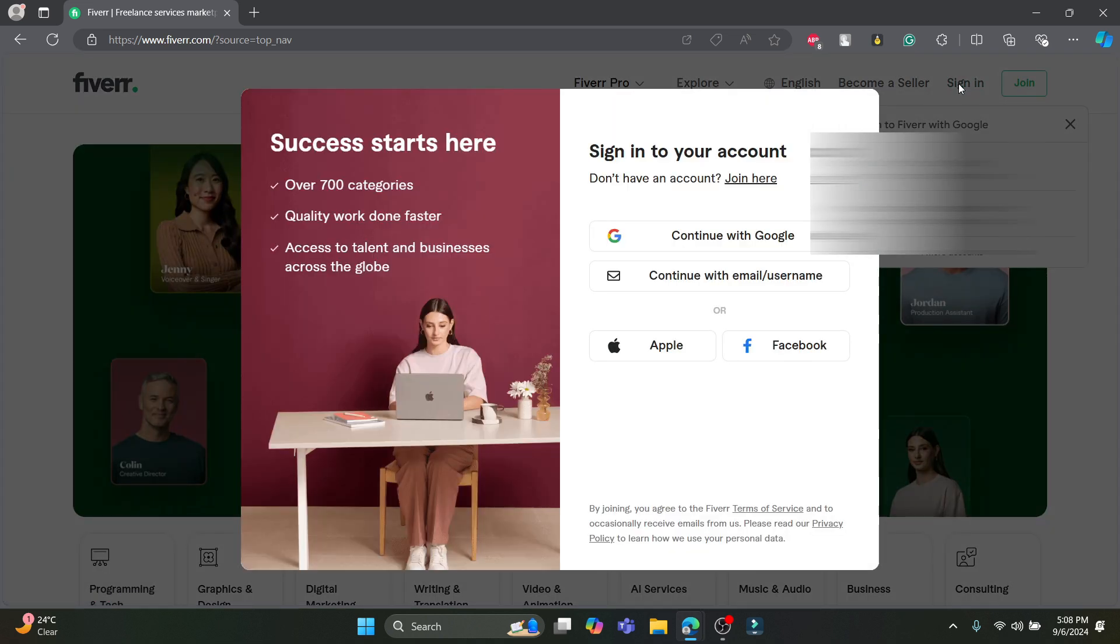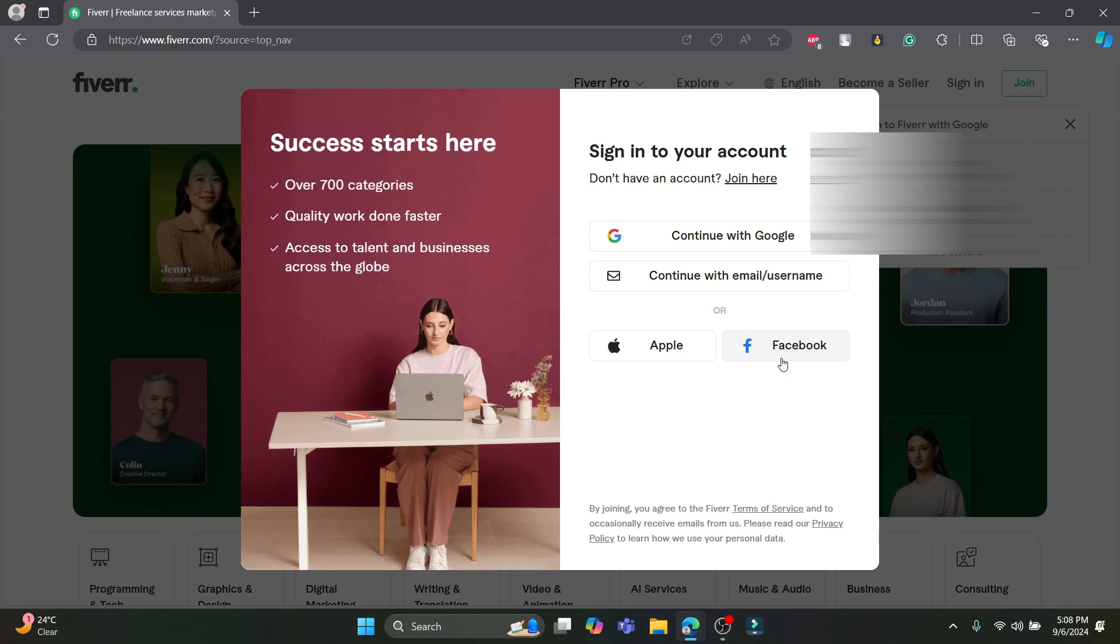So after you click on sign in, there is an option to sign in to your account using your Google account, your email address or username, or finally your Apple ID or your Facebook ID.